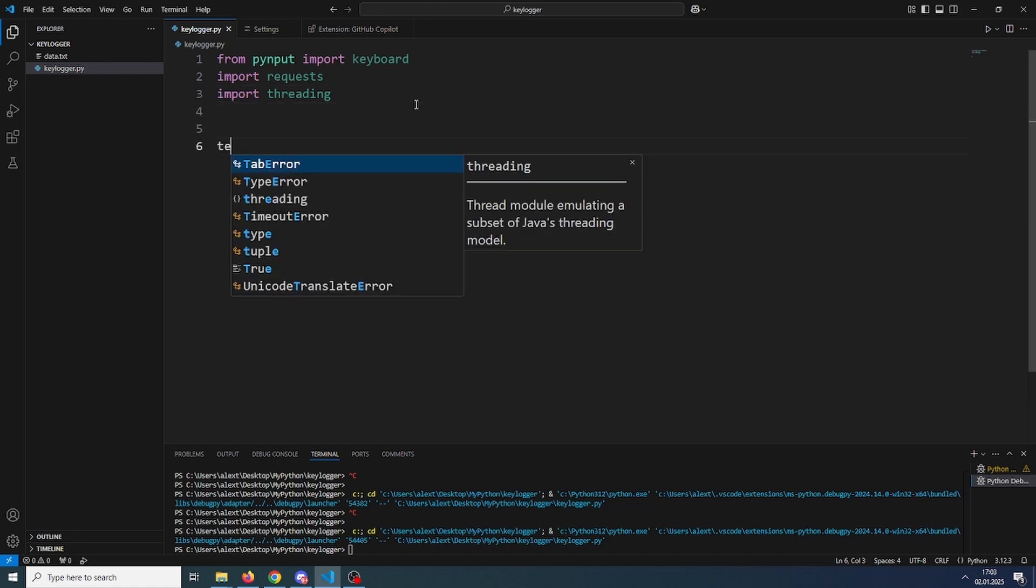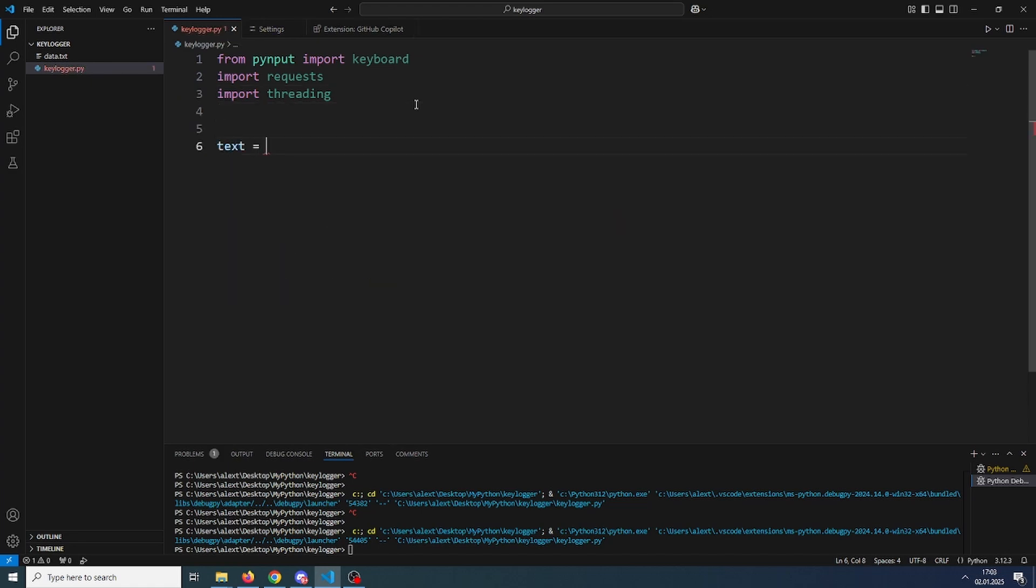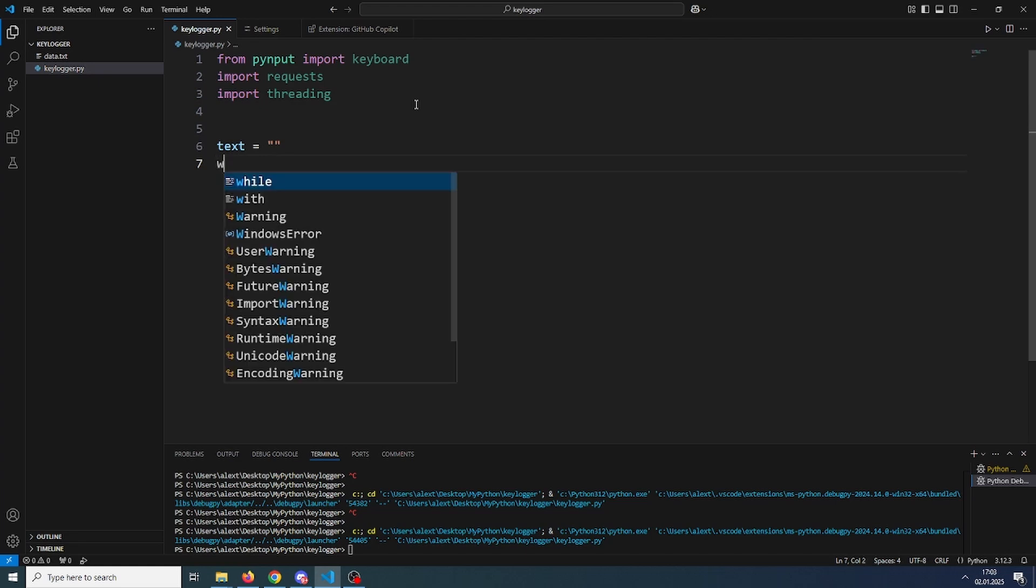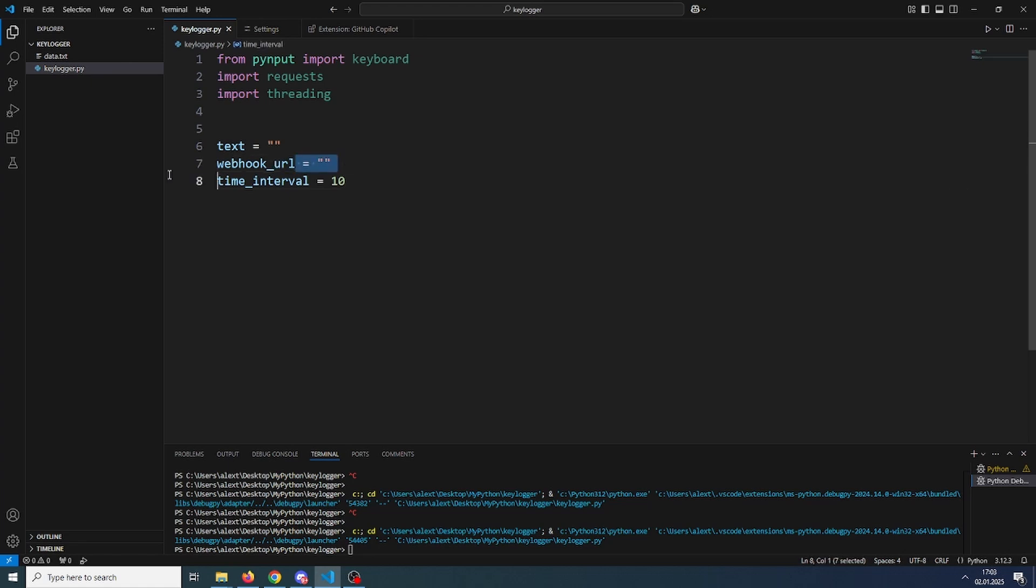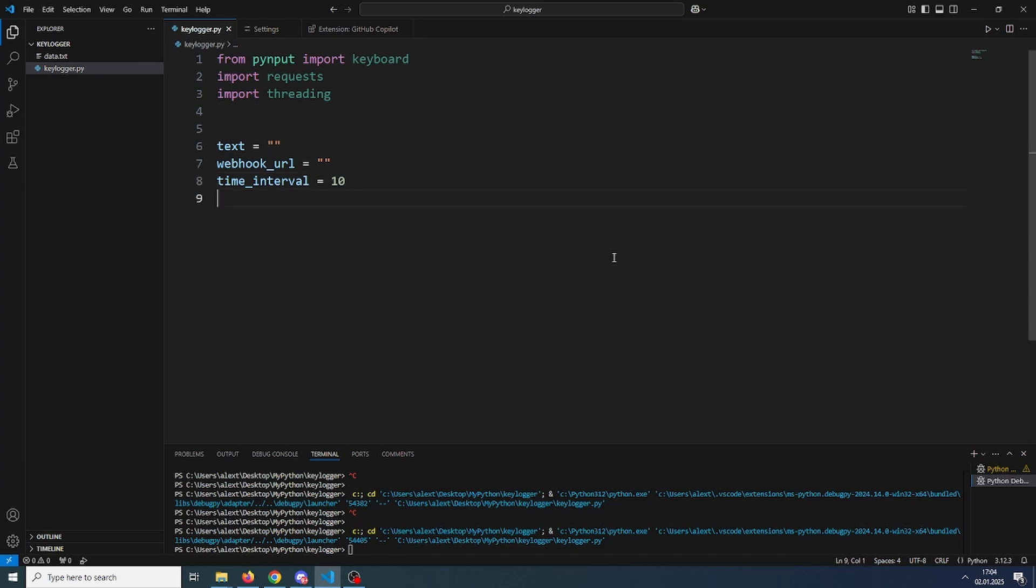Now let's initialize some variables like our text variable which is going to be all the keypresses, our webhook URL which will be for sending the data on Discord, and our time interval which will be how many seconds will pass until it sends the data. So it'll send the data every 10 seconds. You can change this though.